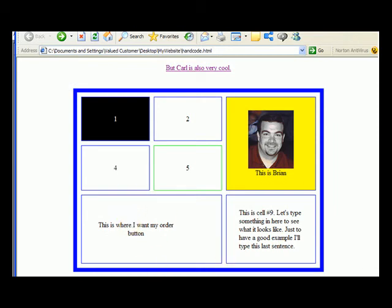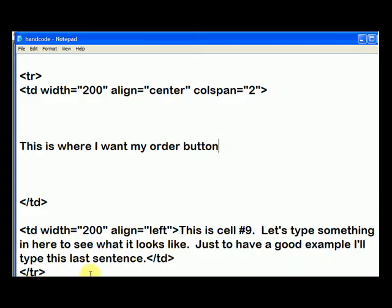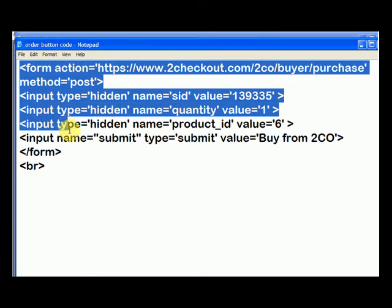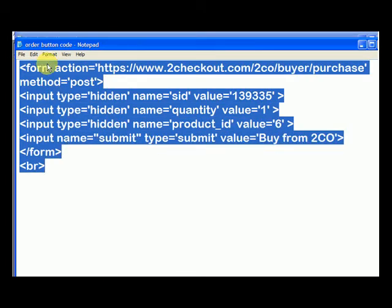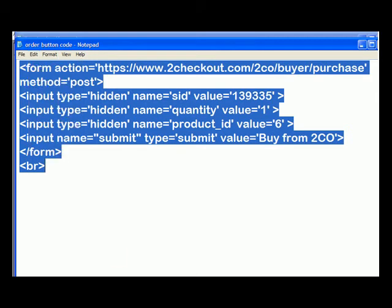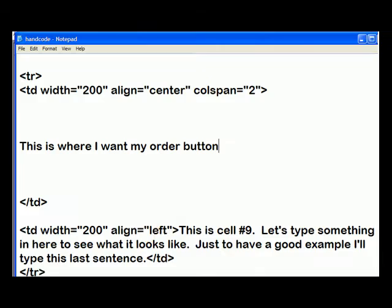It's very easy to do that. So we go back, and first let's look at our order button code. This is from 2checkout.com. Let me just highlight it, edit, and let me copy it. So now it's copied. That's a 2checkout.com order button.